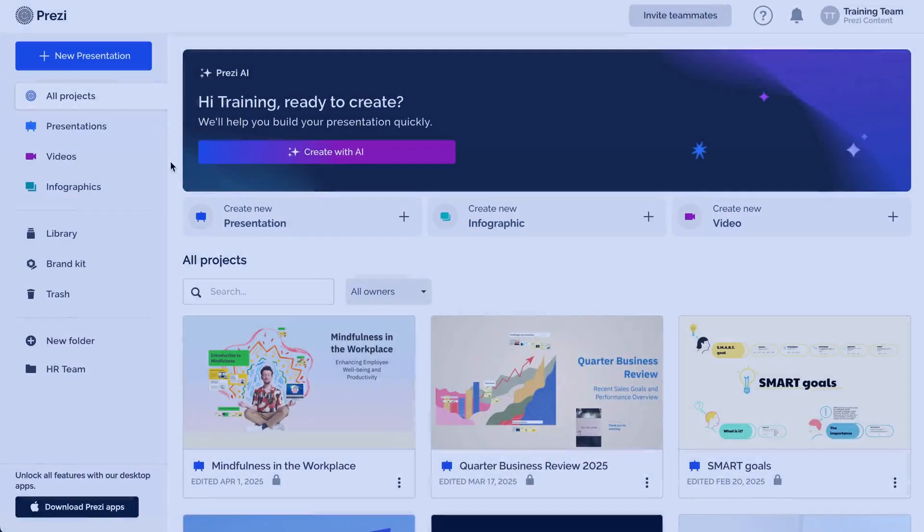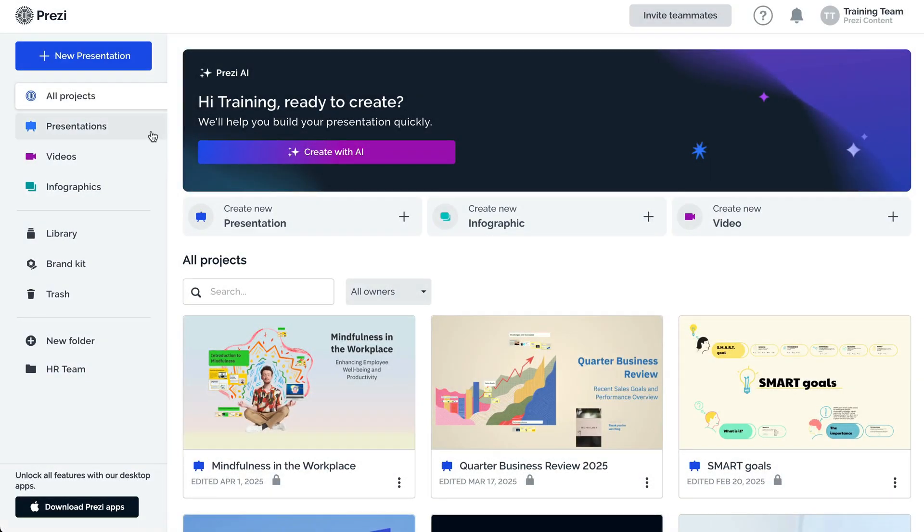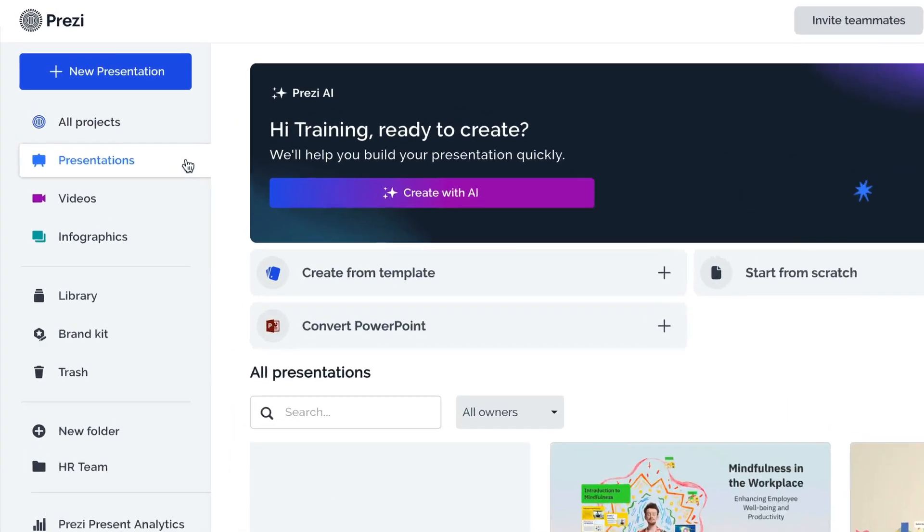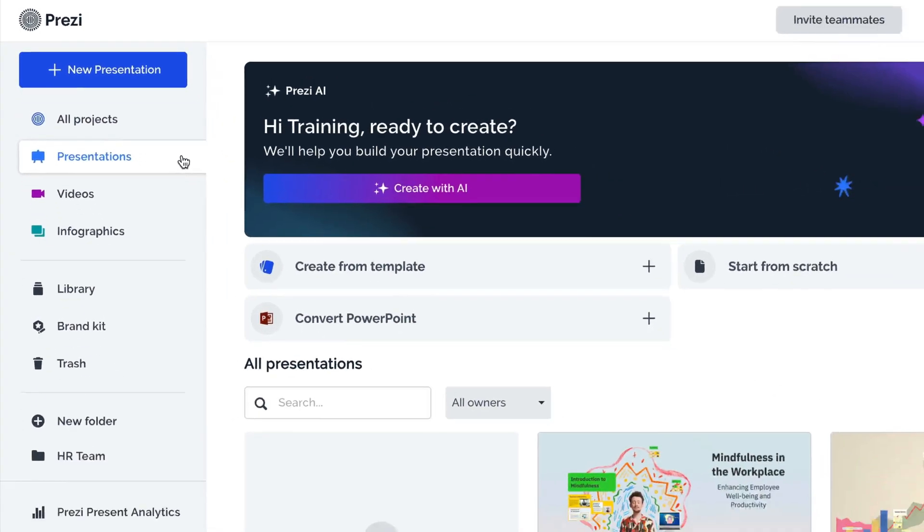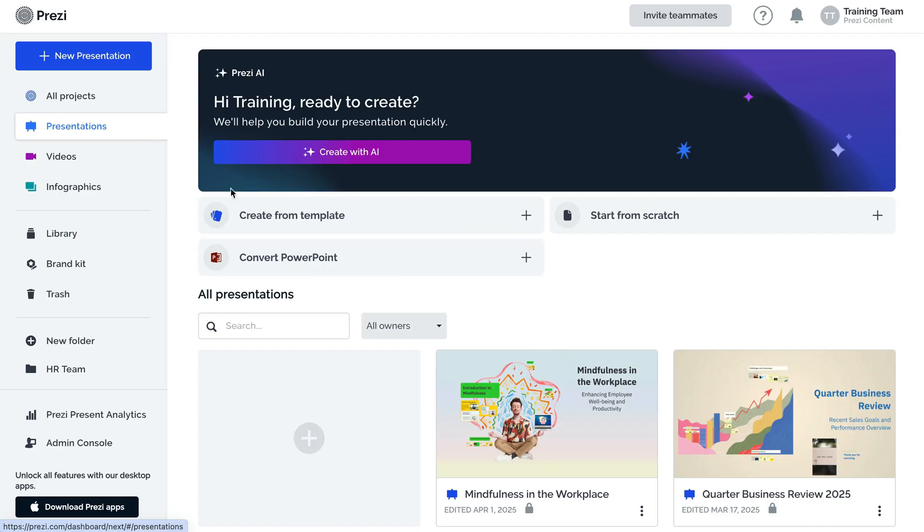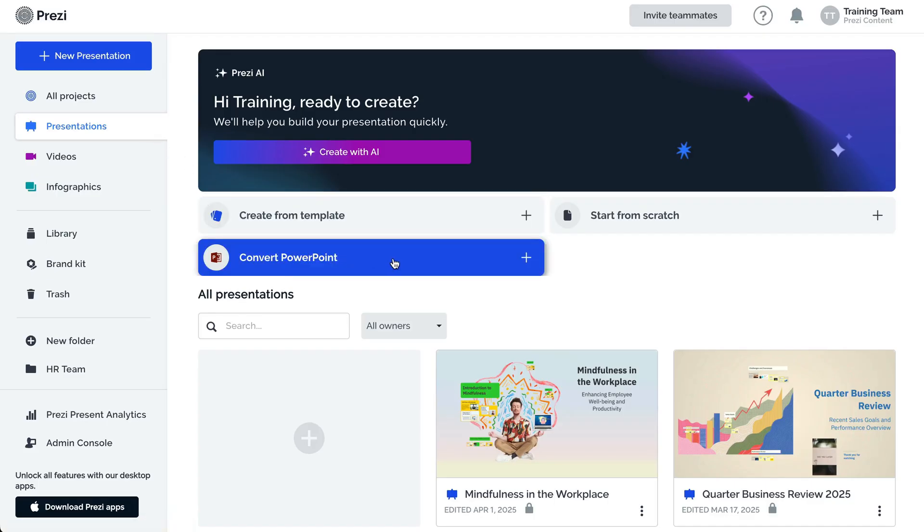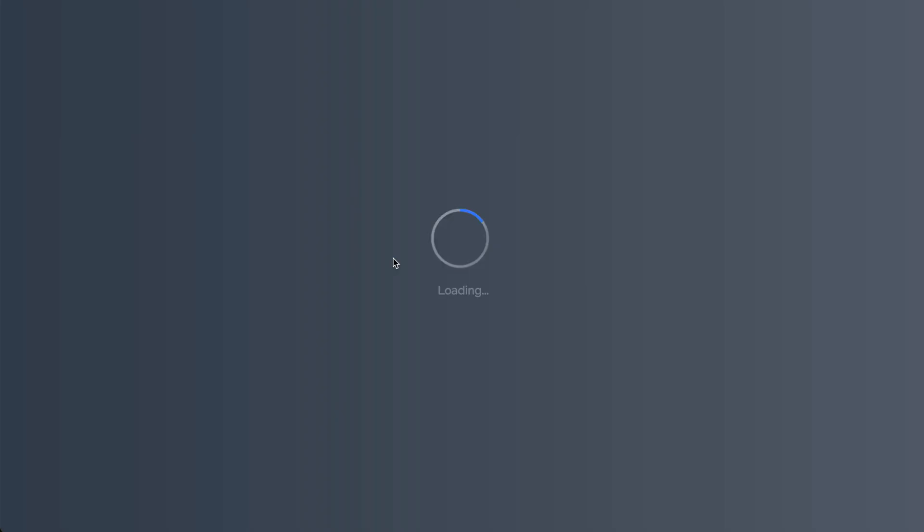To convert your PowerPoint slides into a new Prezi presentation, navigate to the presentations part of your dashboard. Click on the Convert PowerPoint button.